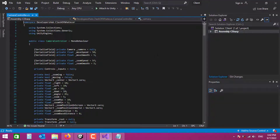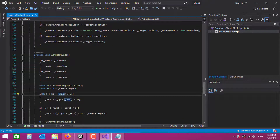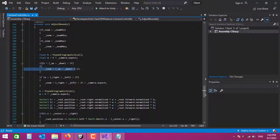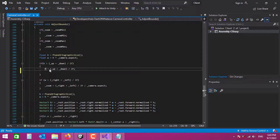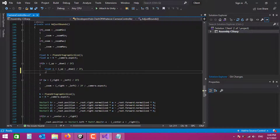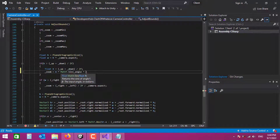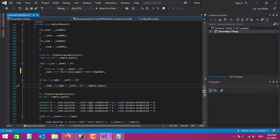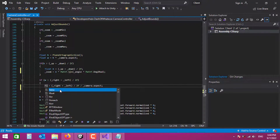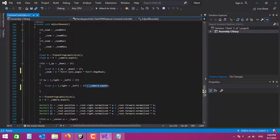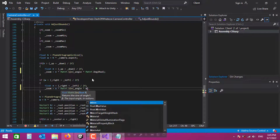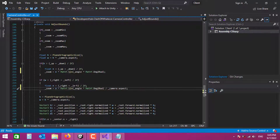Let's go to the camera controller. In the 'adjust bounds' function, I'm changing the zoom value to the world value, but I need to convert it to the screen value. The fix is simple: we declare a float n, then set zoom equal to n multiplied accordingly. We do the same thing for our left and right limits, removing the aspect value.